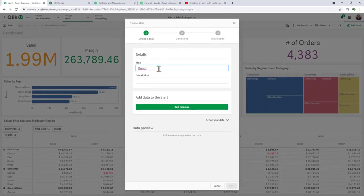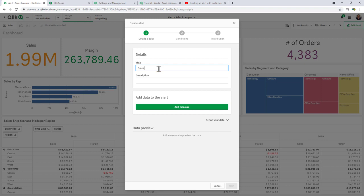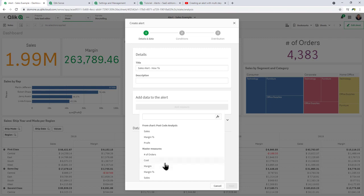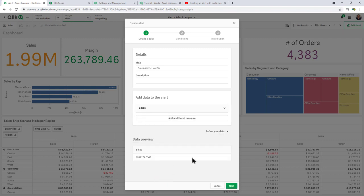Okay, the first thing we do is we just give it a title, and I'm going to call this one sales alert. Give it a description, and you can click add measure. Now, it'll pick up the measures from the chart that you right-clicked on, or you can just select any of the measures that are part of the master items. In this case here, I'm just going to choose sales.